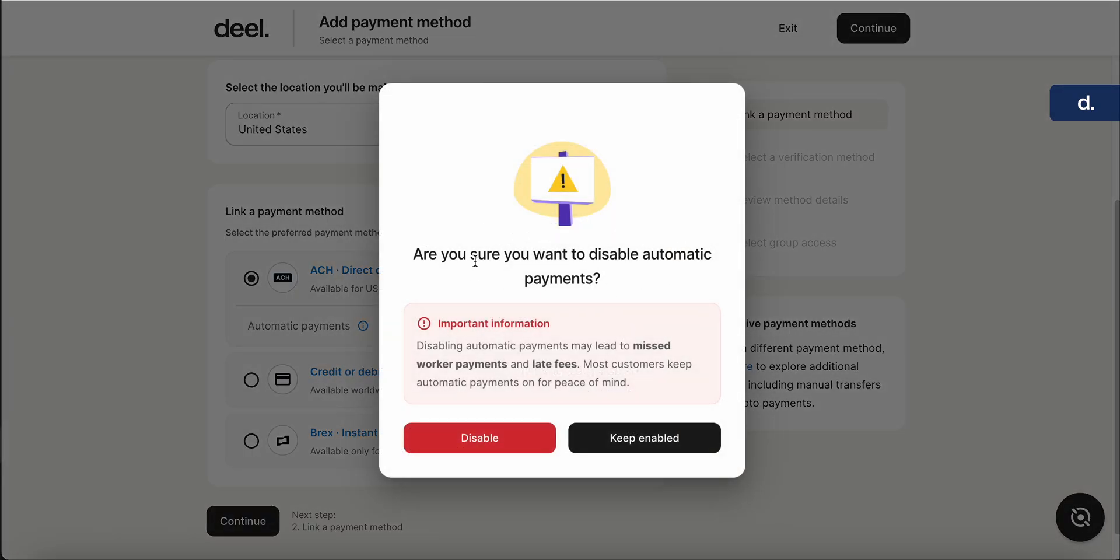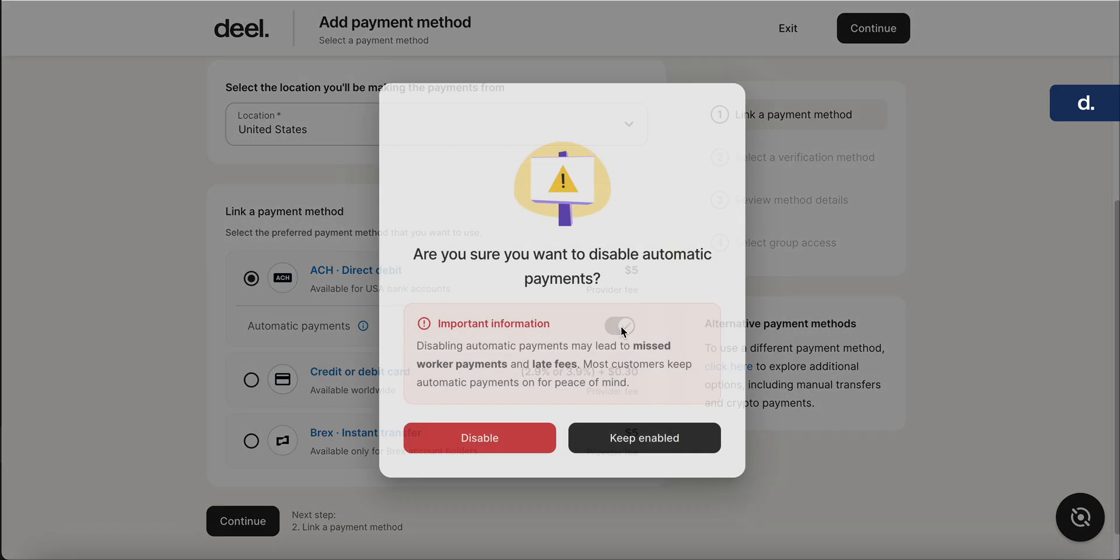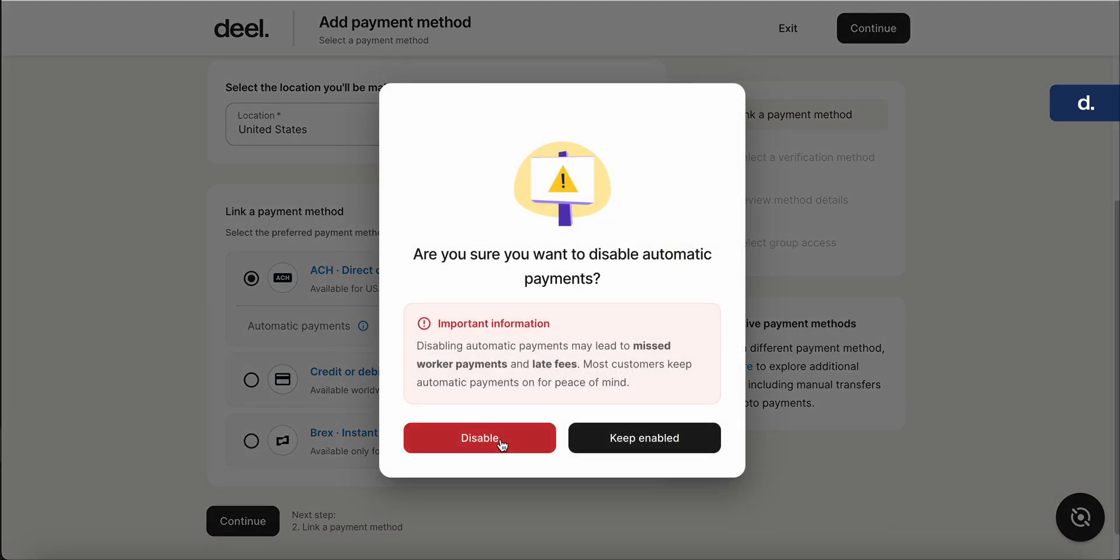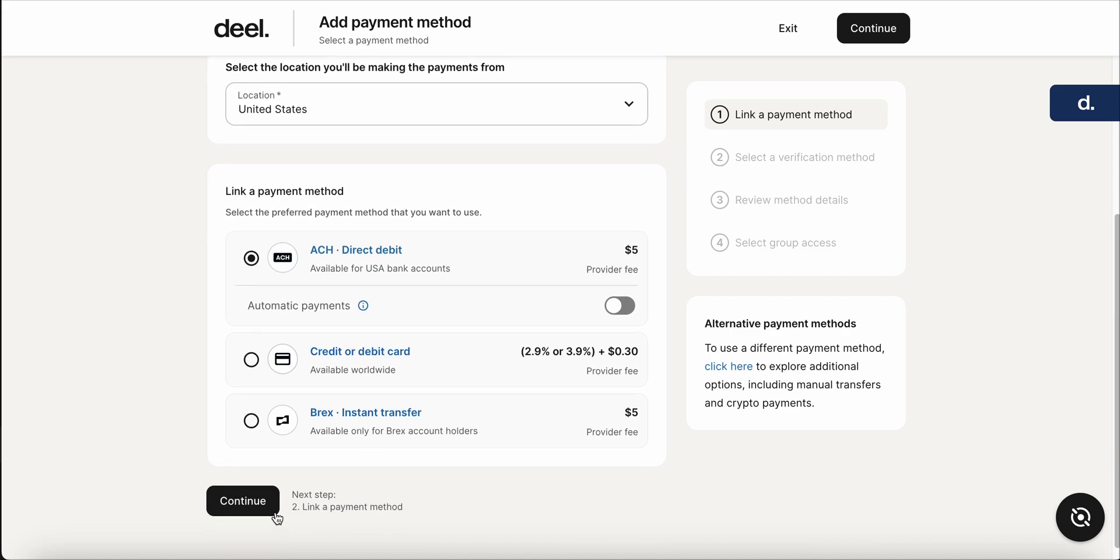It's going to ask you if you're sure—you're going to click disable. Again, you can always click it back on if you need. But in this case, we're going to say we're going to disable it.